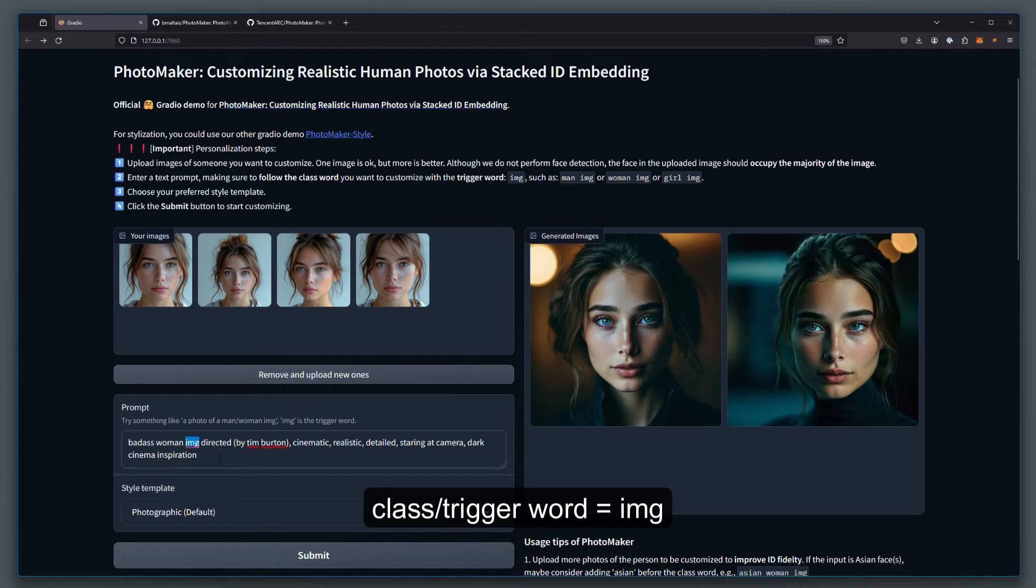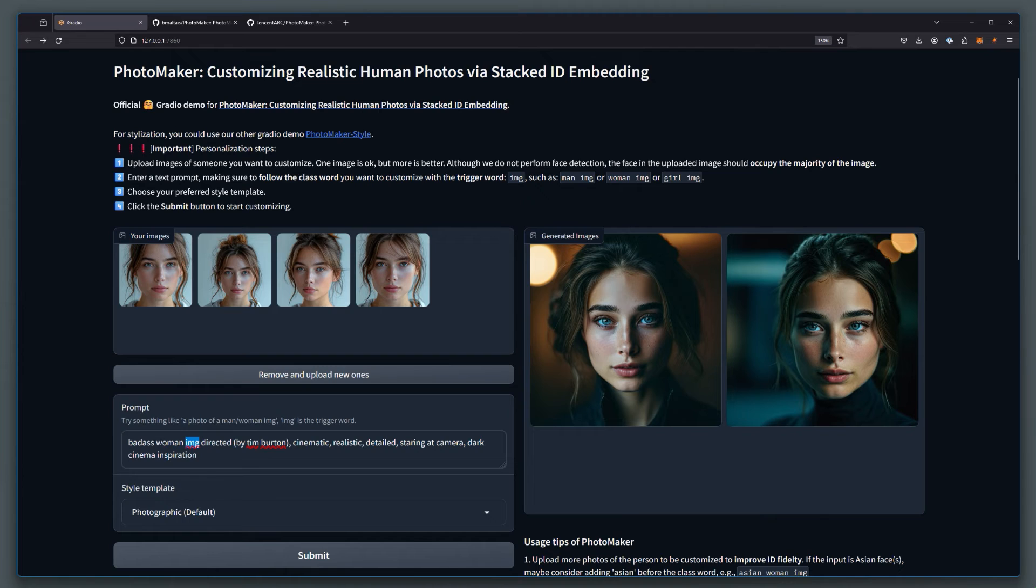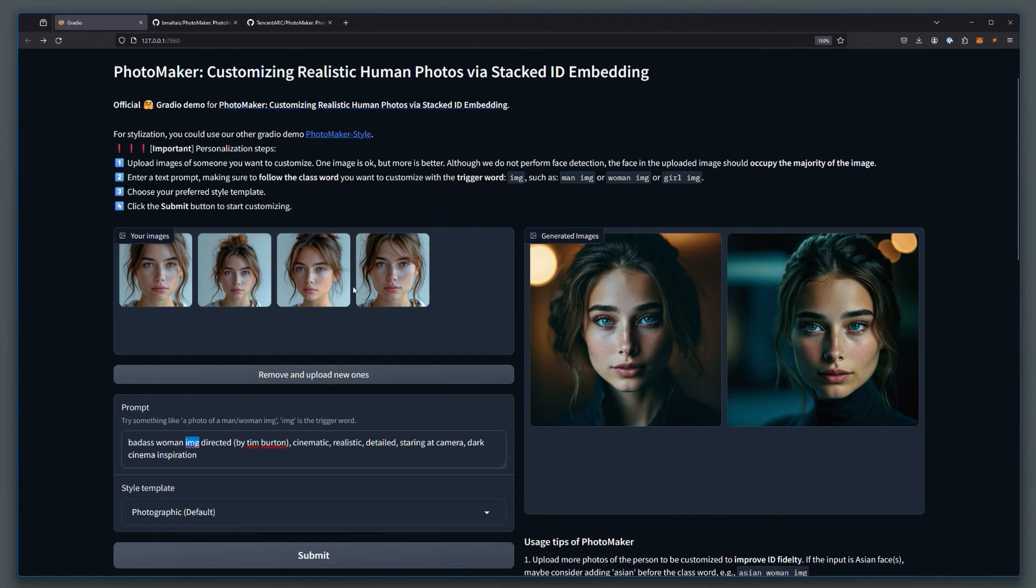I tried to use it multiple times, but it does not like it. This trigger word is only allowed to be used once in your prompt. So you can specify a man IMG, a girl IMG, boy IMG, a woman IMG, and whatever else you want to mention. And it will basically use the IMG trigger keyword to reference the face that you have uploaded.